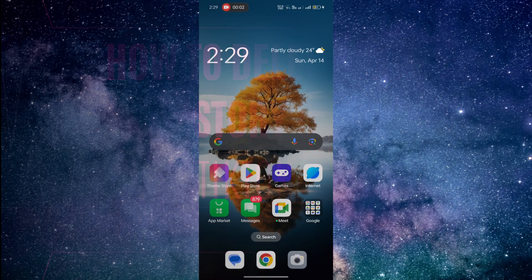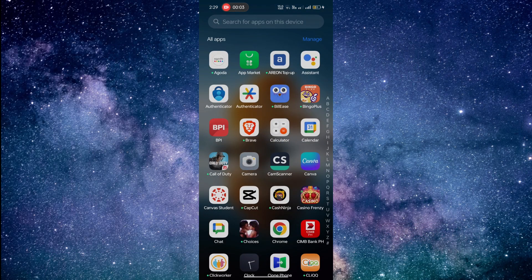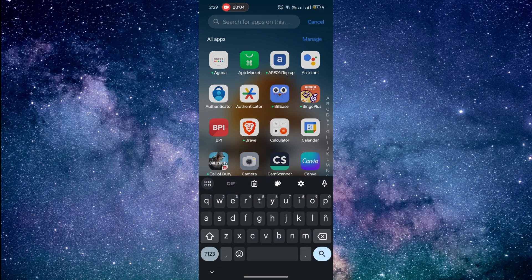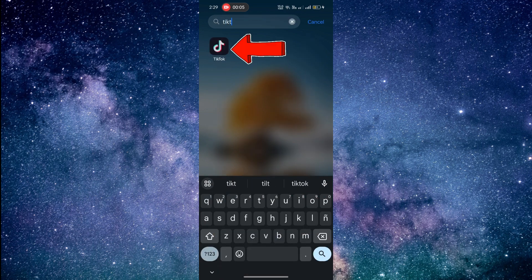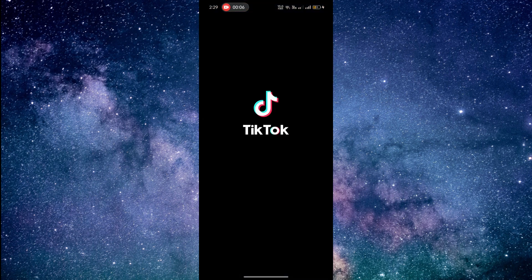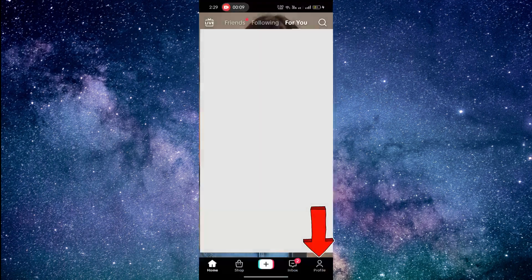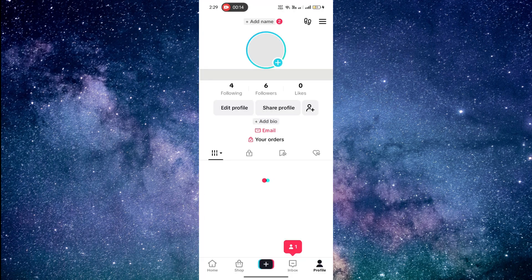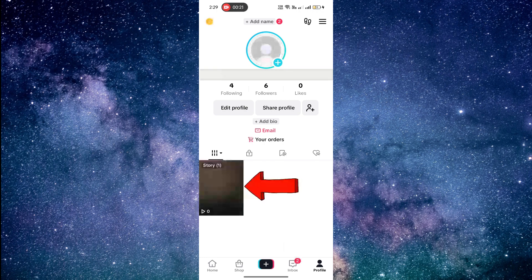First, open the TikTok app on your phone. Then, go to your profile. Now, tap on the story you want to delete.